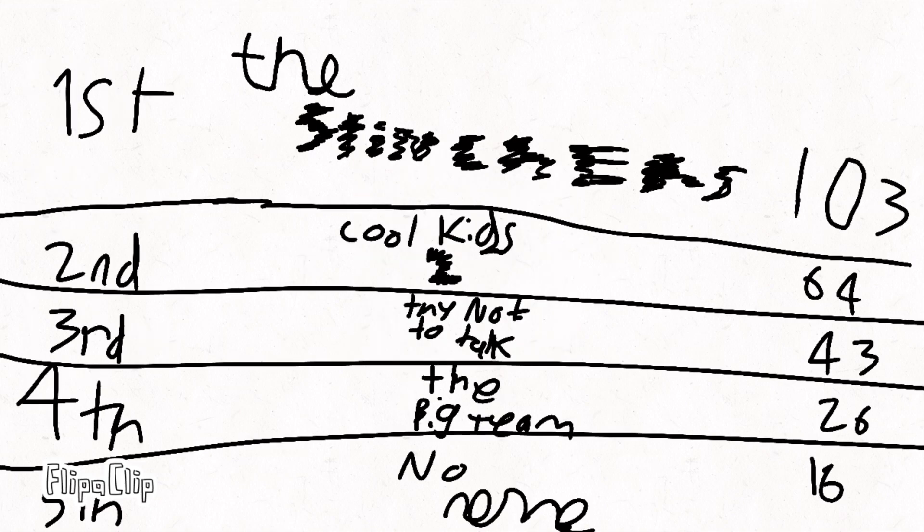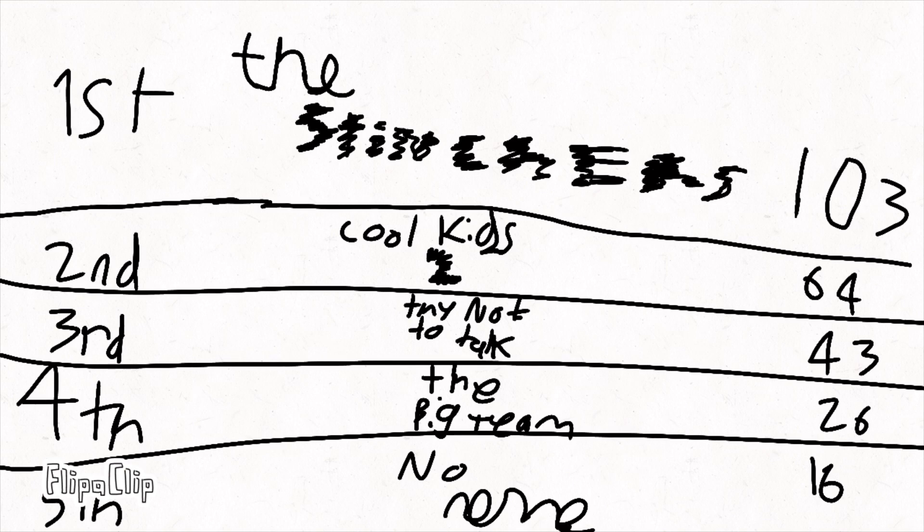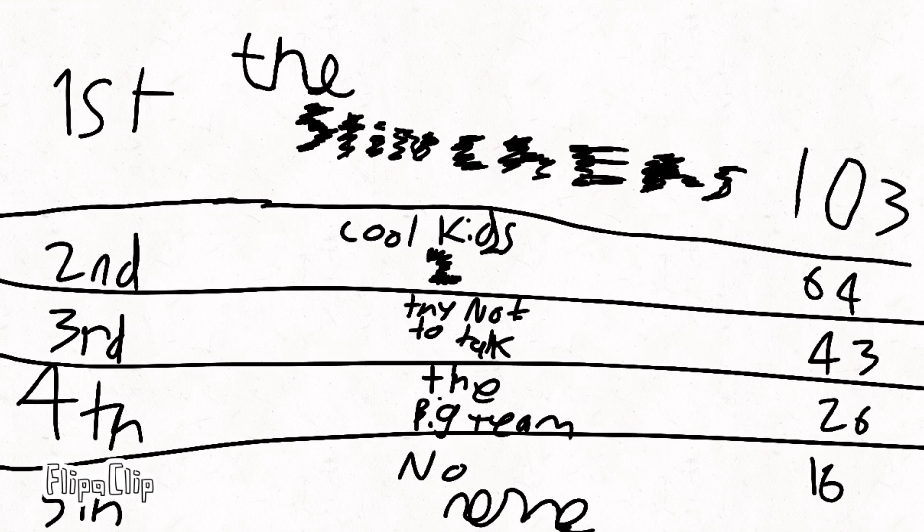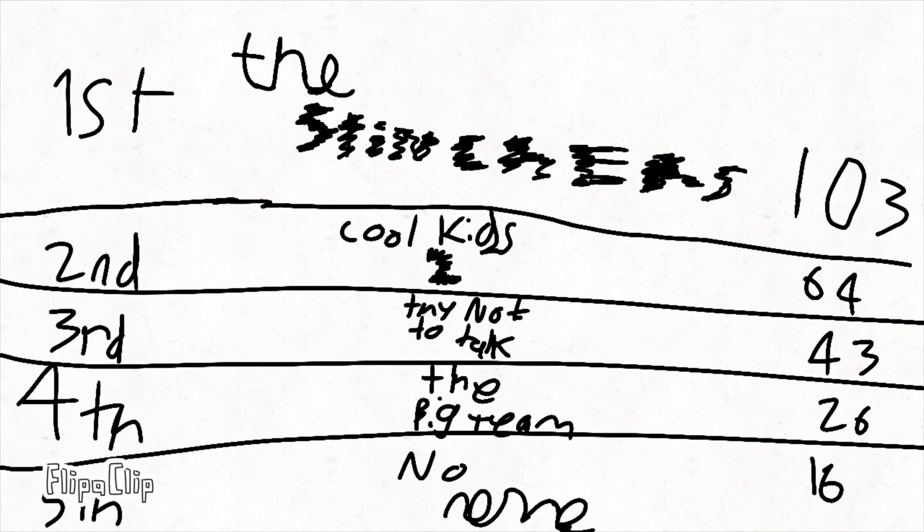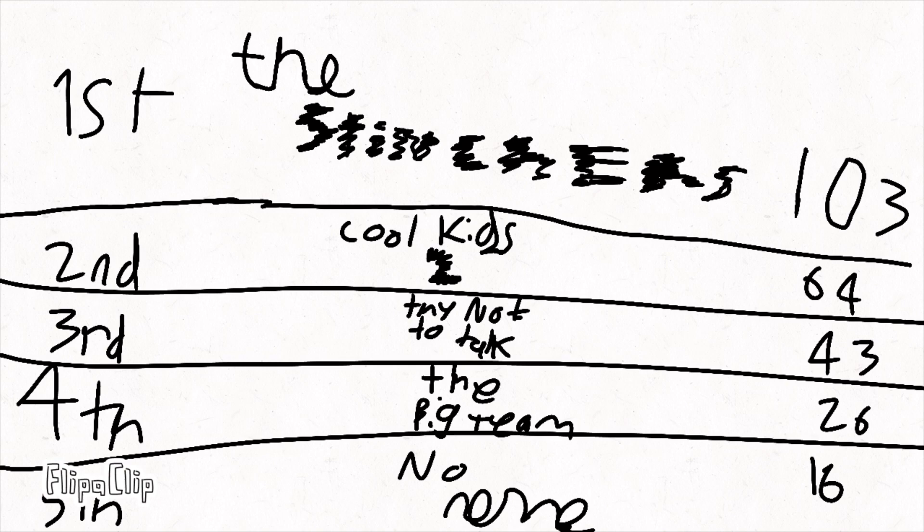So in first place, we got the Snitchers with 103 followers, and that's great! And in second place, we got the Cool Kids 2 that got 64! And third, whatever that is, with the 43 followers! In fourth place, we have the Big Team with 26 followers! Fifth, that's gonna be eliminated, is No Name with 15!